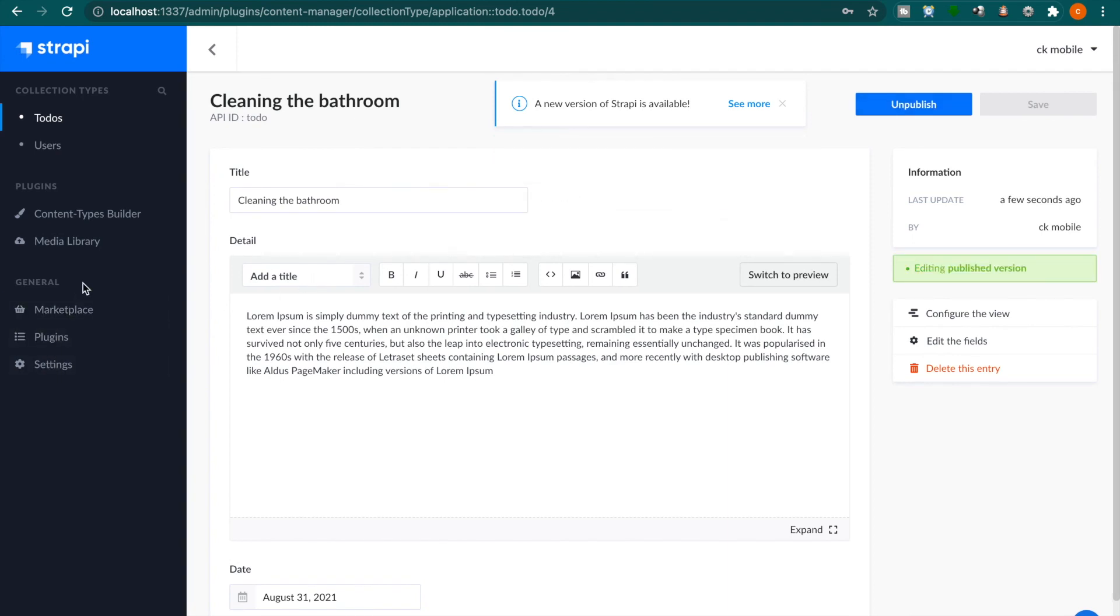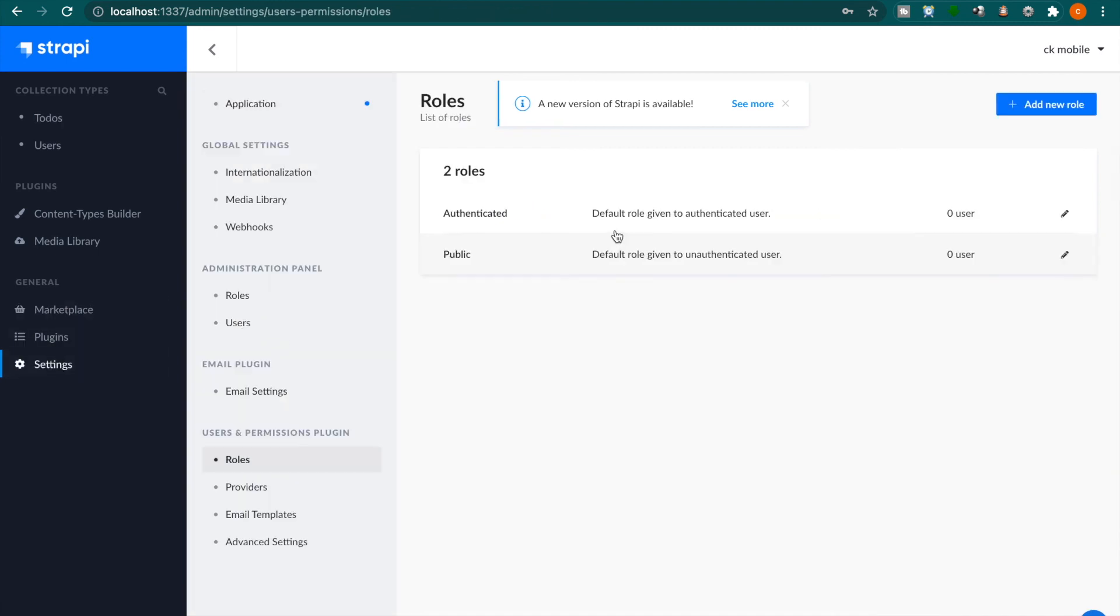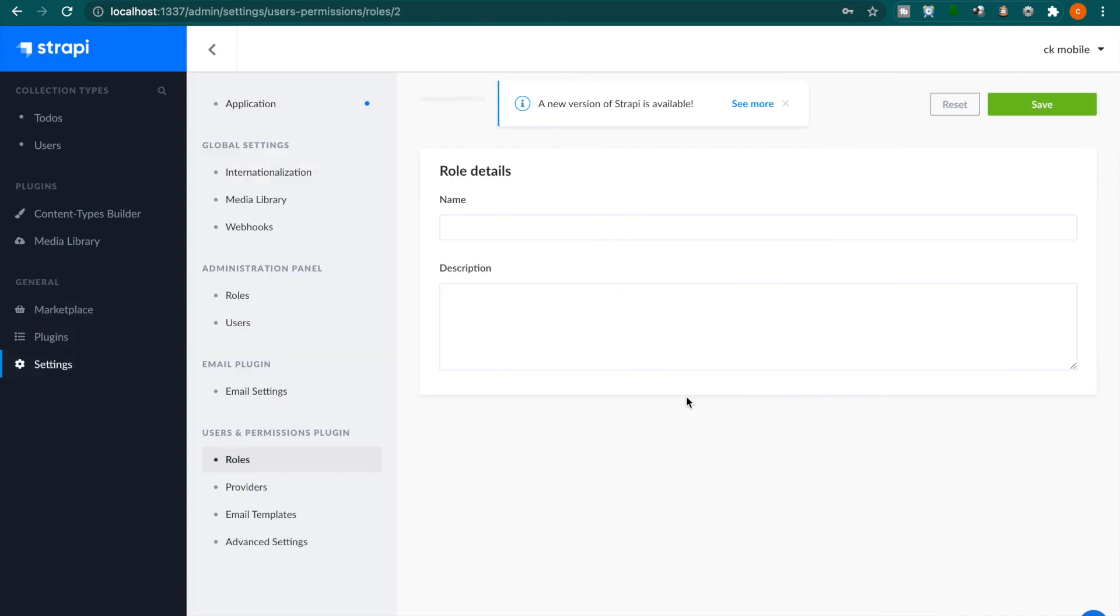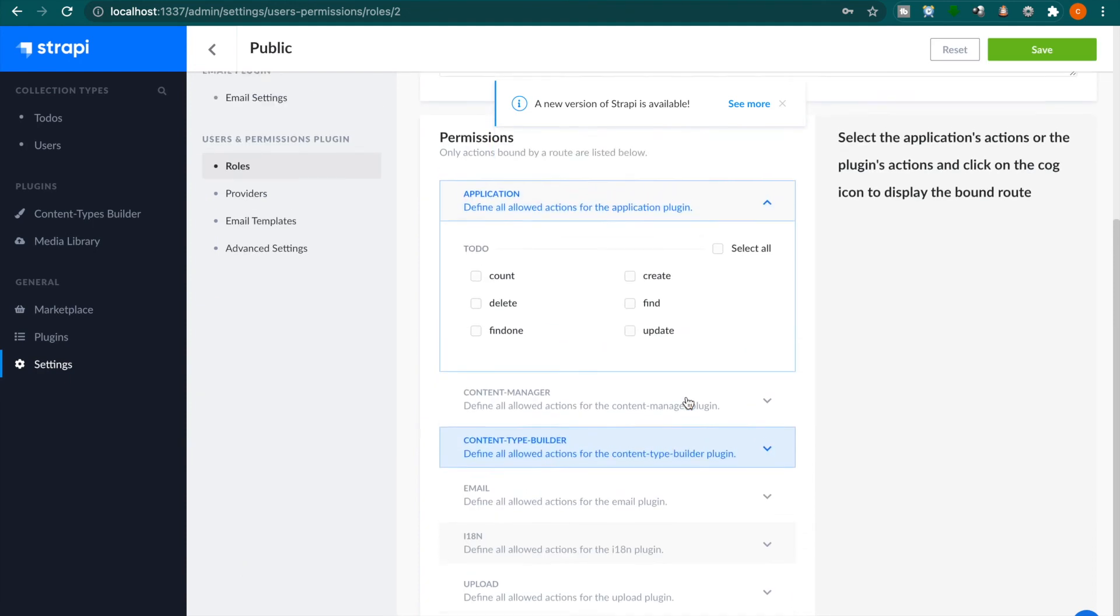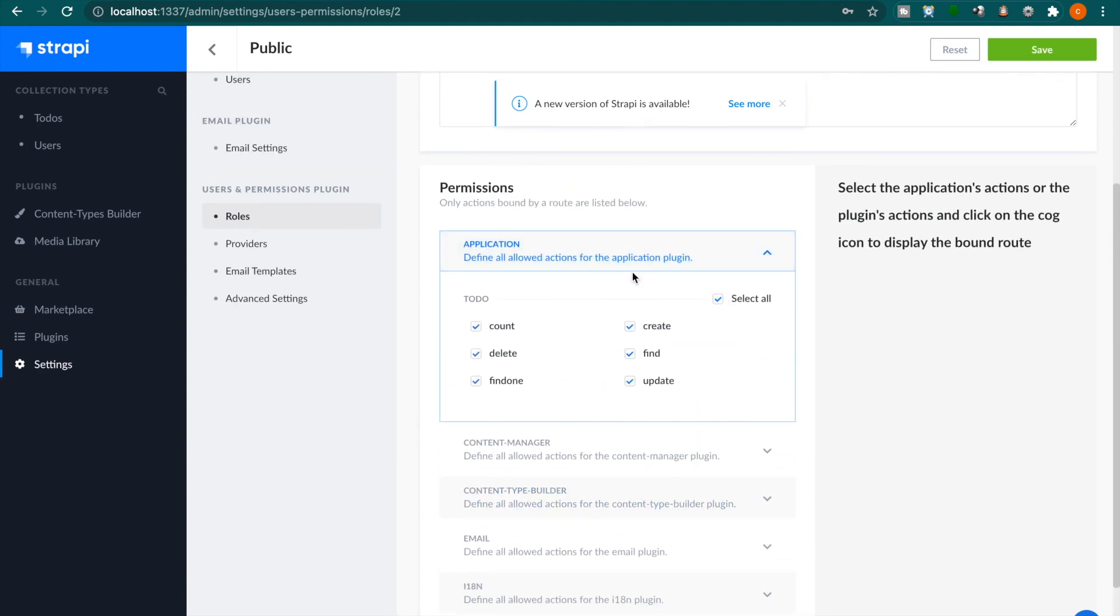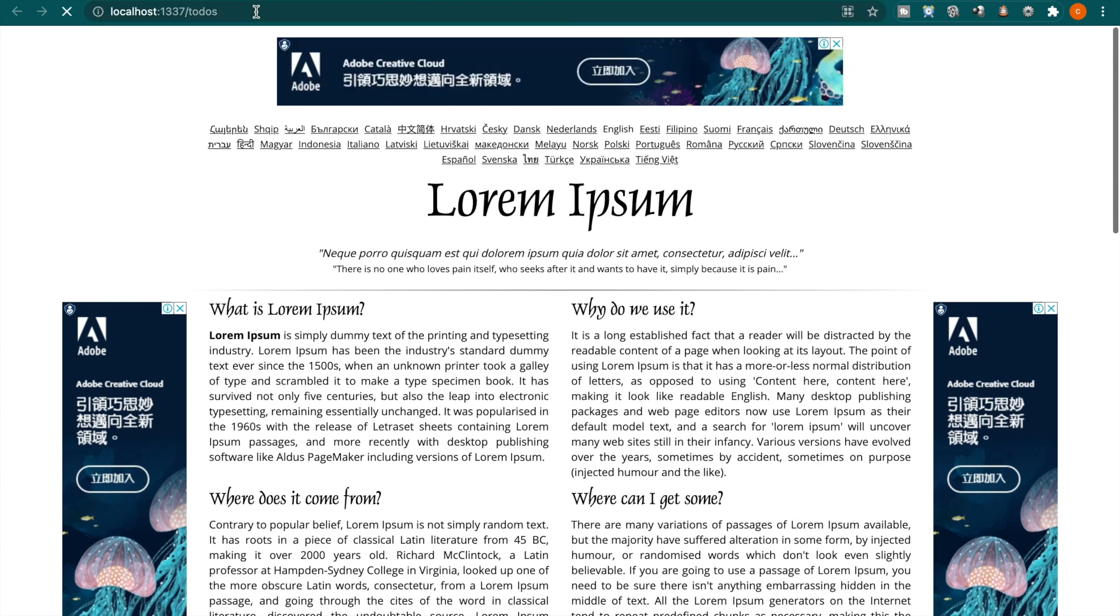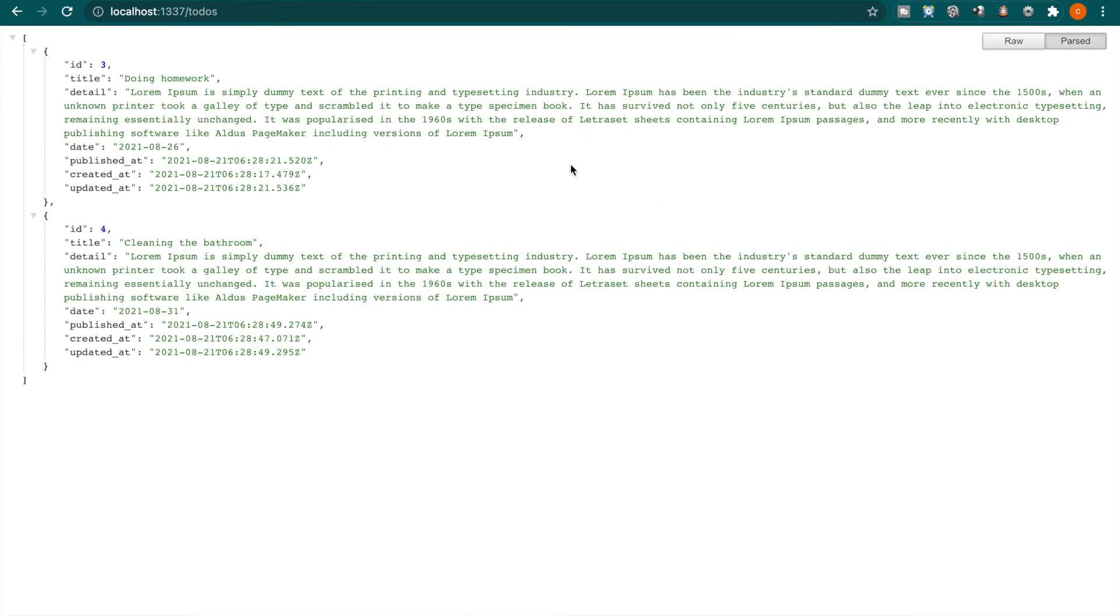Now we are going to try to fetch the data. But remember, we have to set the public roles. We go to public and you have to select all of these actions. Now click save. Then if we go to localhost port 1337 slash to-dos, you can see the to-dos that we just added inside the Strapi.